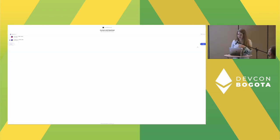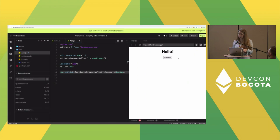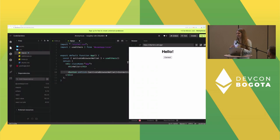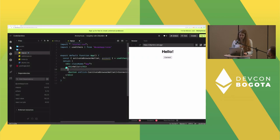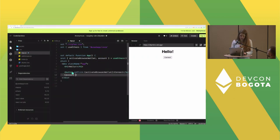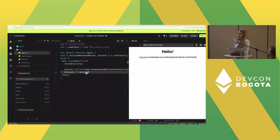And voilà — you can see the button. When we click on it, it asks MetaMask to connect. It works — and that was only one or two lines of code. To confirm connection, let's display the account address. Import account from useEthers and display it, making sure to check that account exists since it could be undefined. We can see the address — it worked.